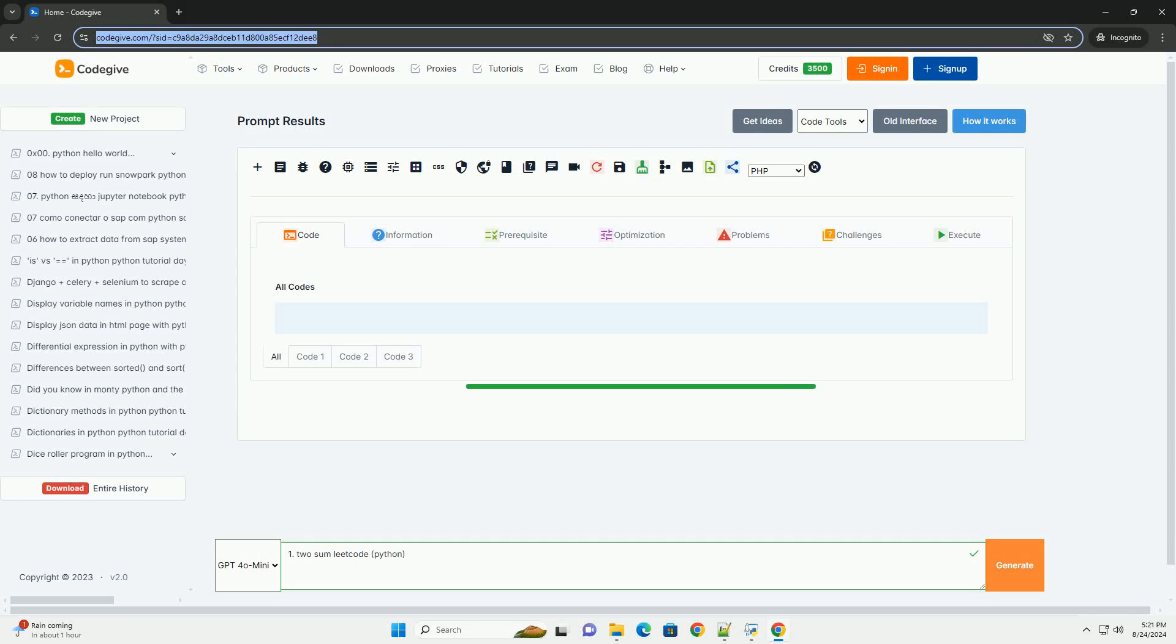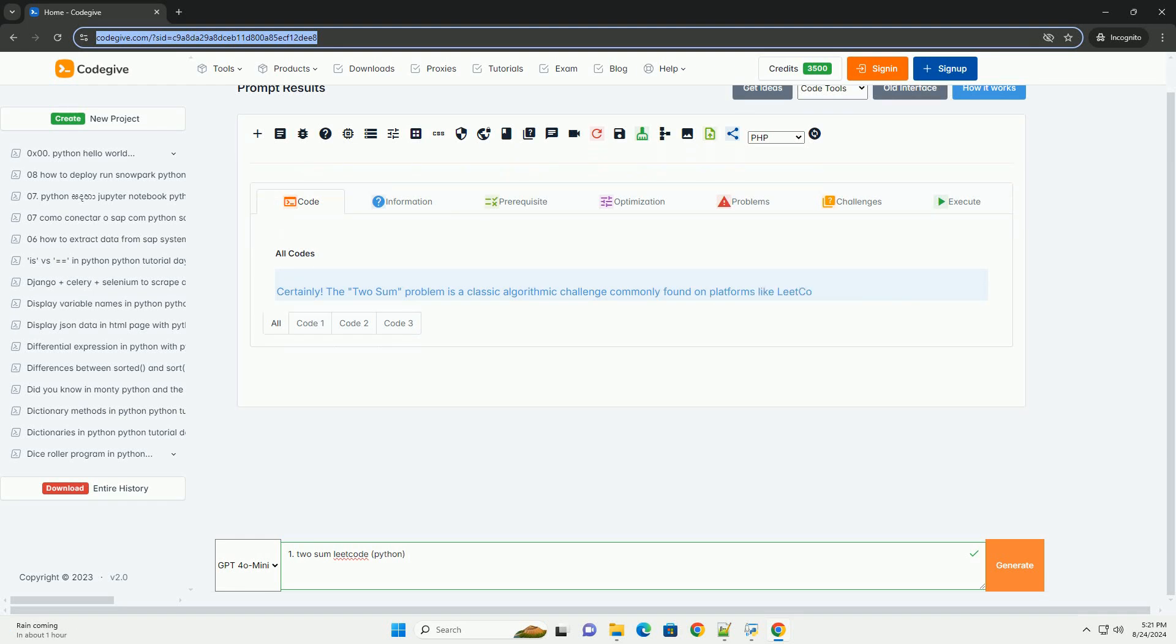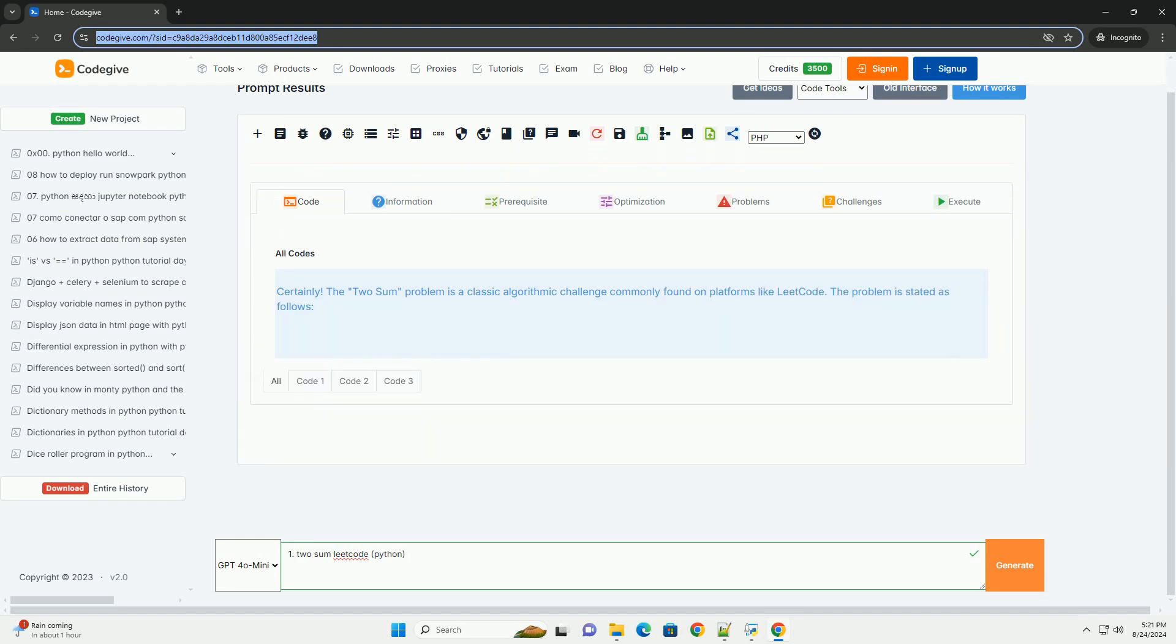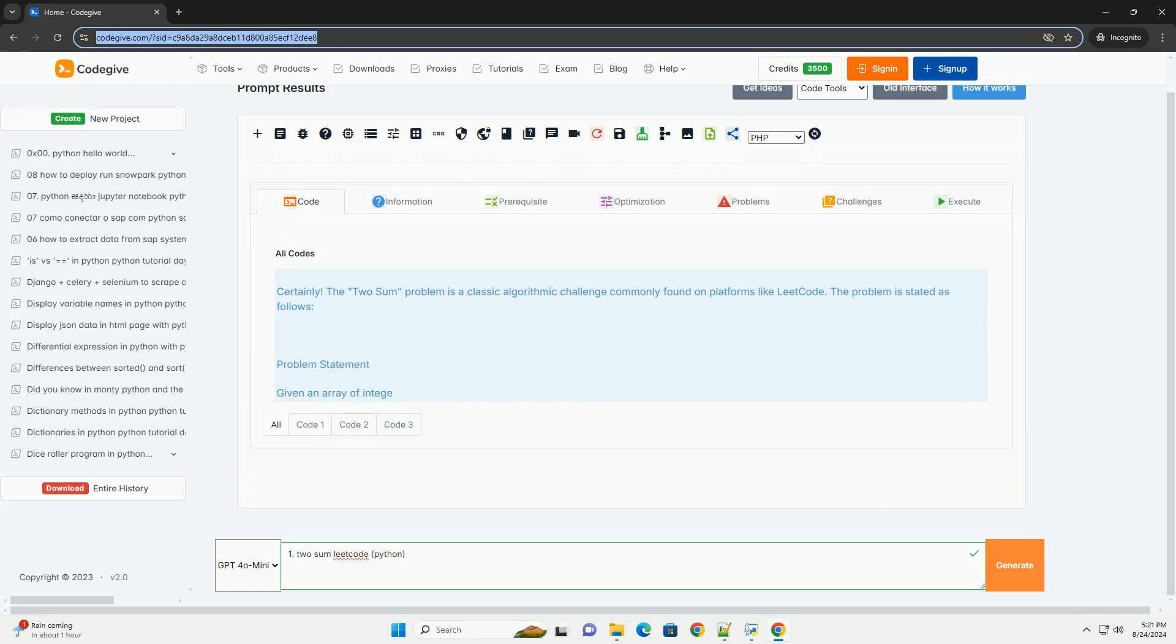Download this code and get free GPT-40 from CodeGive.com, link in the description below. The two-sum problem is a classic algorithmic challenge commonly found on platforms like LeetCode. The problem is stated as follows.